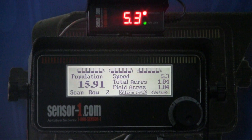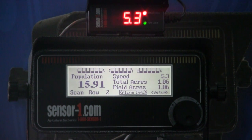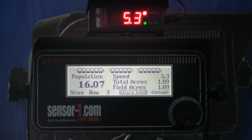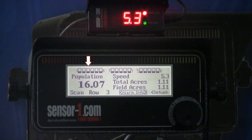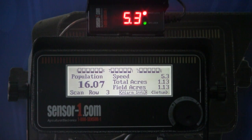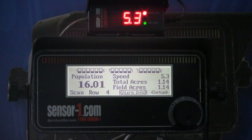Once the information is displayed, you'll see on top that you have a bar graph. The top of the bar graph will be the high population, the bottom of the bar graph will be the low population, and in the middle is the average population set.